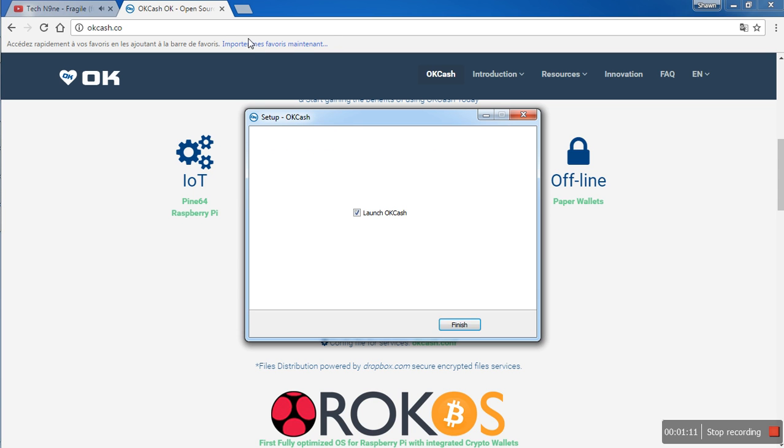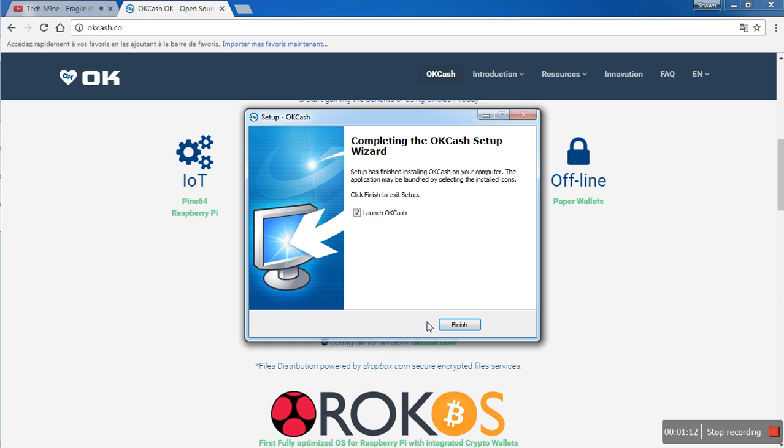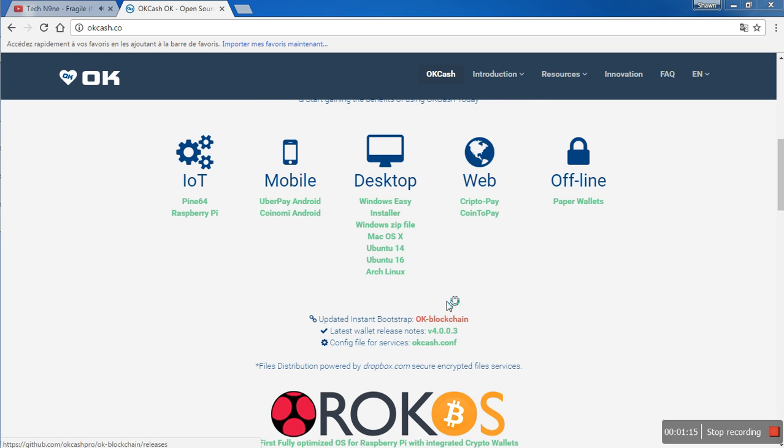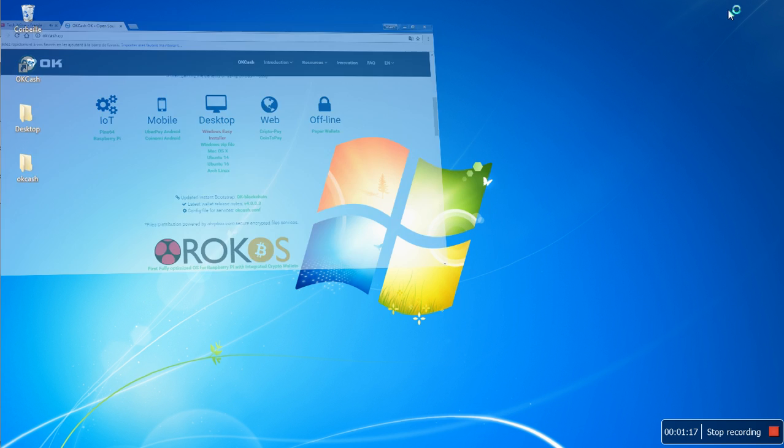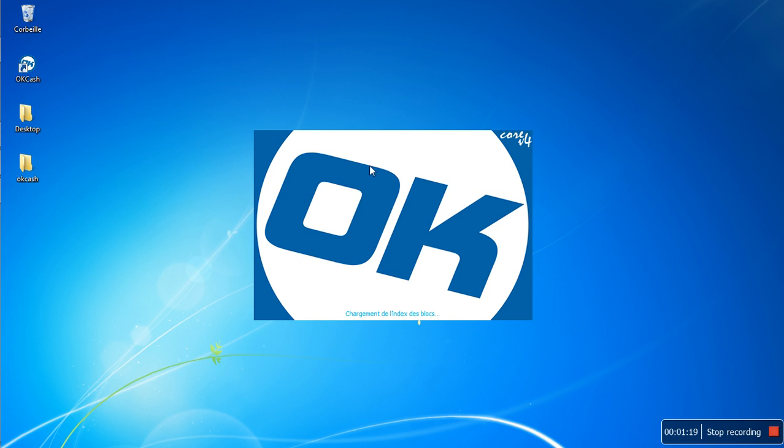And now that it's fully installed, make sure it's launched. And now the wallet is loading.